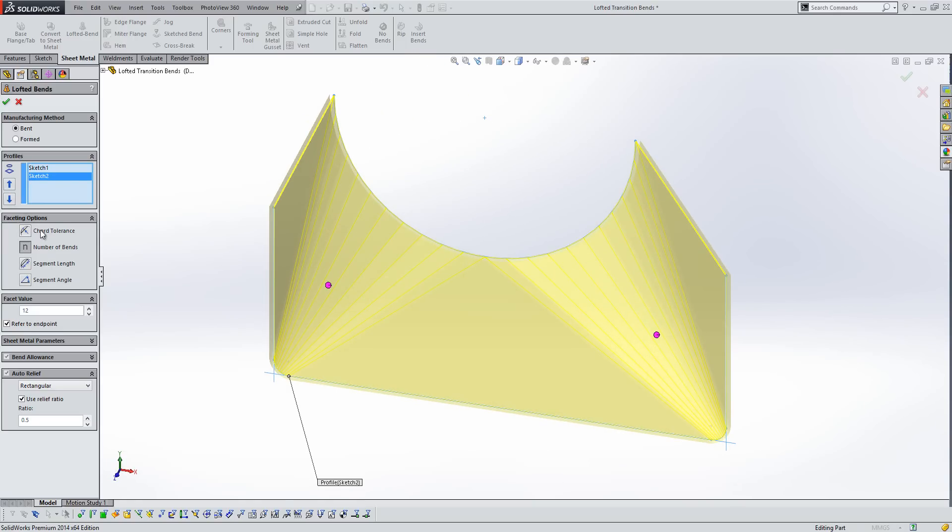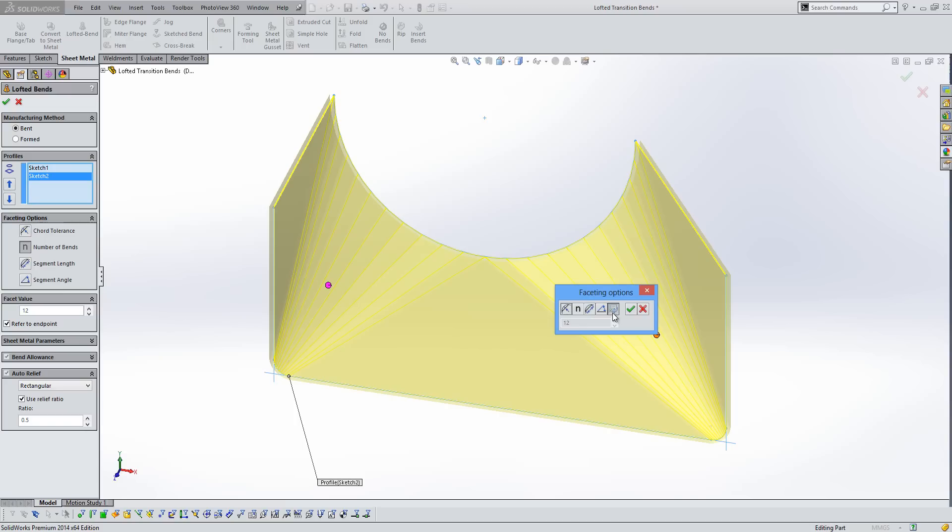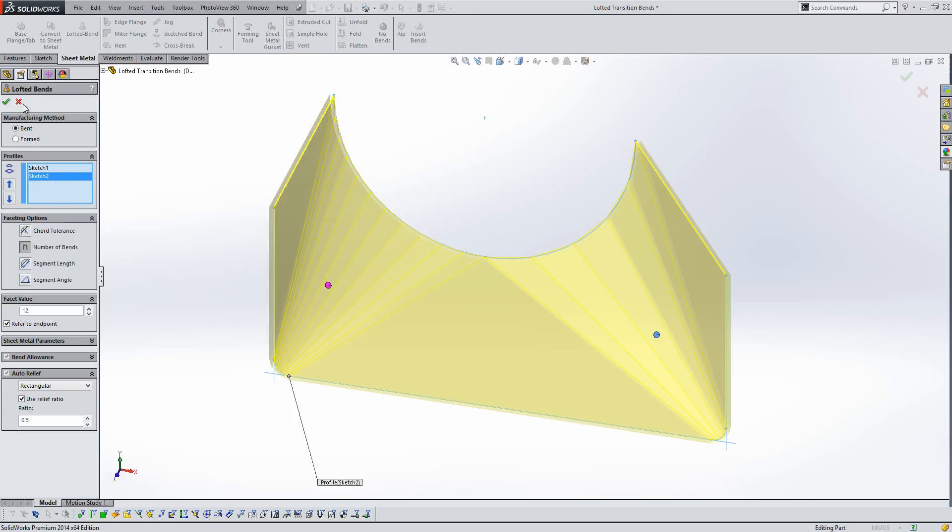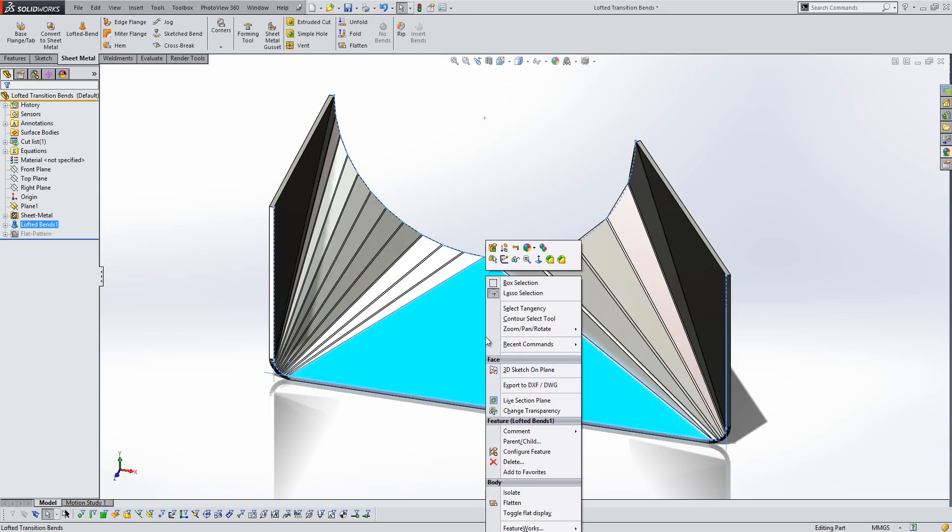So we can now specify to use the chord tolerance, the number of bends, the segment length or the segment angle for each of the individual corners. So here if we leave this set to number of bends on one corner, we can select the second corner, and then choose to either use the default options, or alternatively we could adjust these and specify a specific angle. So that just gives us much more control over these types of features.